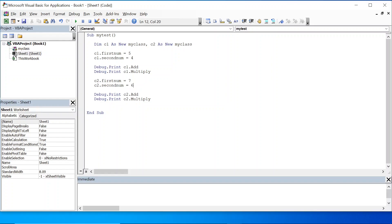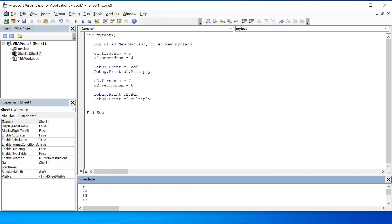So let us run this. You can see: the first object c1 gives 5 plus 4 equal to 9, and 5 into 4 equal to 20. The second class object c2 gives 7 plus 6 equal to 13, and 7 into 6 equal to 42. So for a class we can create multiple objects and give multiple values. That's how you can use a class to create multiple objects.